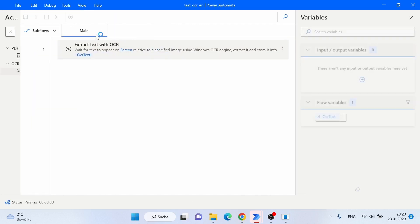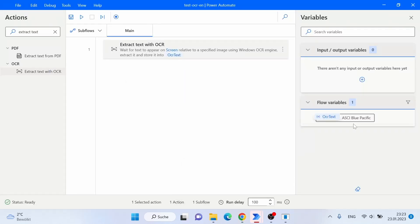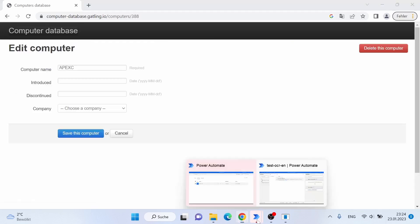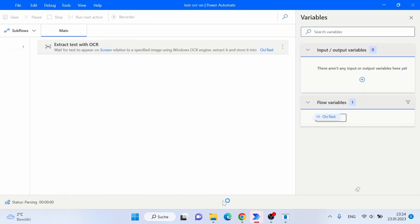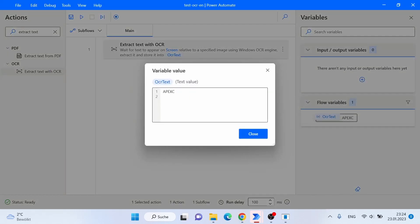After saving, when we run it, Power Automate Desktop finds our reference image — the label — and then extracts the text in the relative sub-region. When we check the results, it shows the correct computer name. We can try this with another computer entry, and once again Power Automate Desktop extracts the correct text. That is basically how you extract text relative to an image. It's a bit complicated, but you'll get used to it.